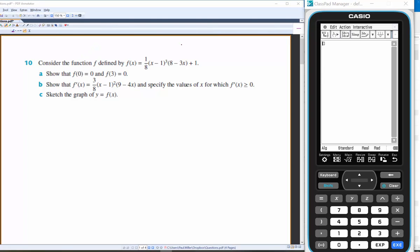Let's just work through some Methods problems. We've got a function here — it's going to be a quartic function because they've got an x to the power of 3 and an x being multiplied together.